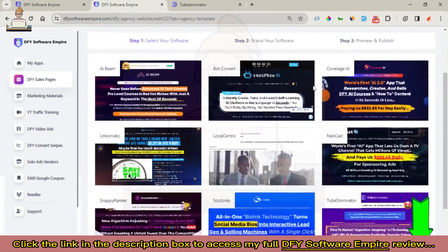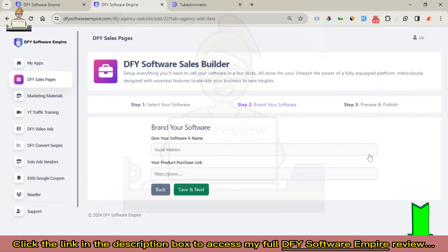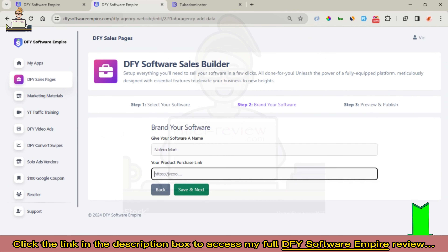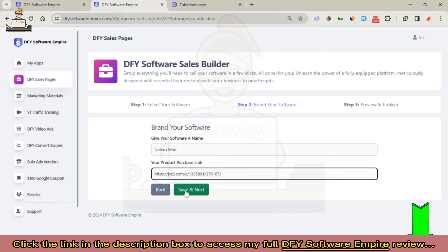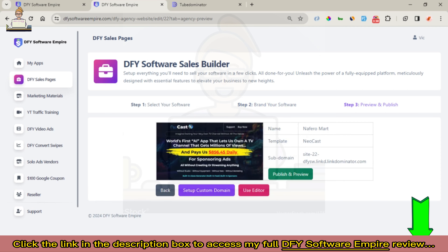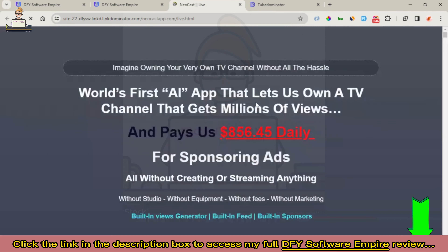Now you can choose any of them to start making modifications. Once you click on it, you click 'Save and Next.' Now you give your software a name — you can give it a name of your choice related to the product you want to start selling. Once you're done with this, you click 'Save and Next.' The next part is where you can publish and preview or modify this page.